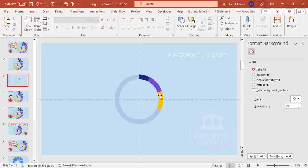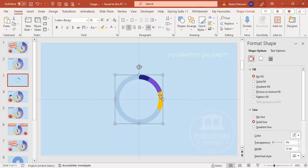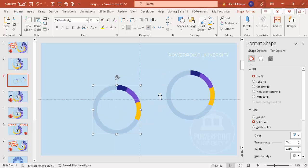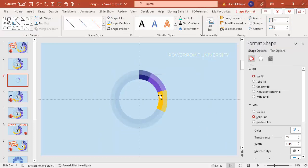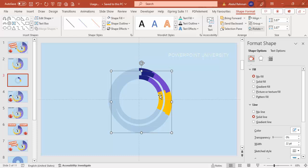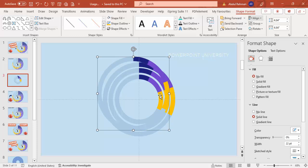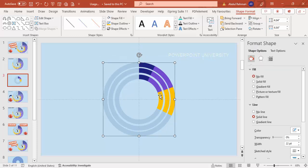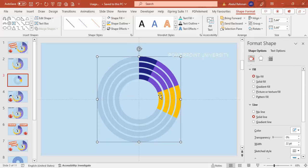To add more ring options, select all the shapes — press Ctrl+A — then press Ctrl+G to group them. Hold the Ctrl+Shift key and press Ctrl+D to duplicate. Align center, align middle. Hold Ctrl+Shift and increase the size. Repeat: press Ctrl+D again, align center, align middle, hold Ctrl+Shift, increase the size.